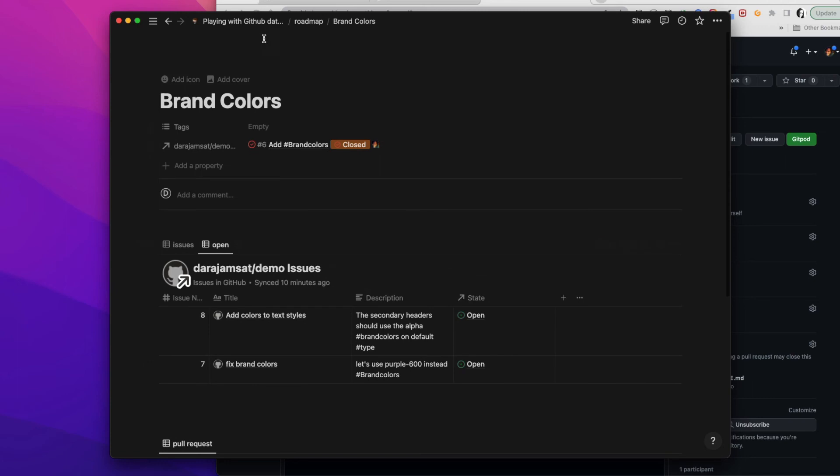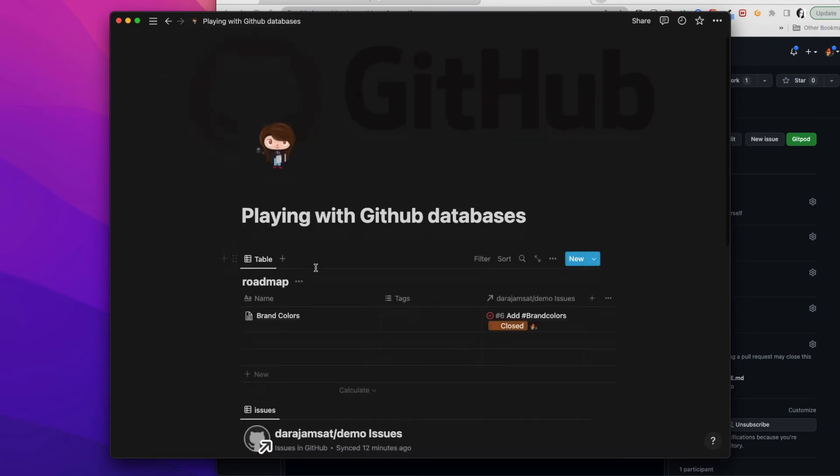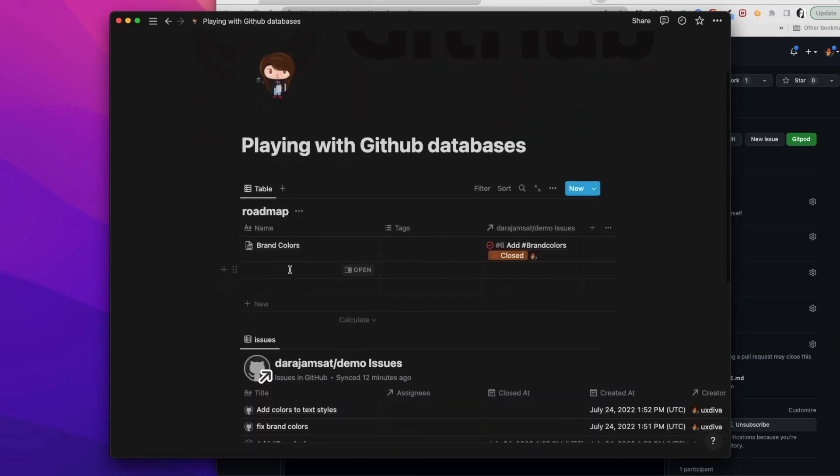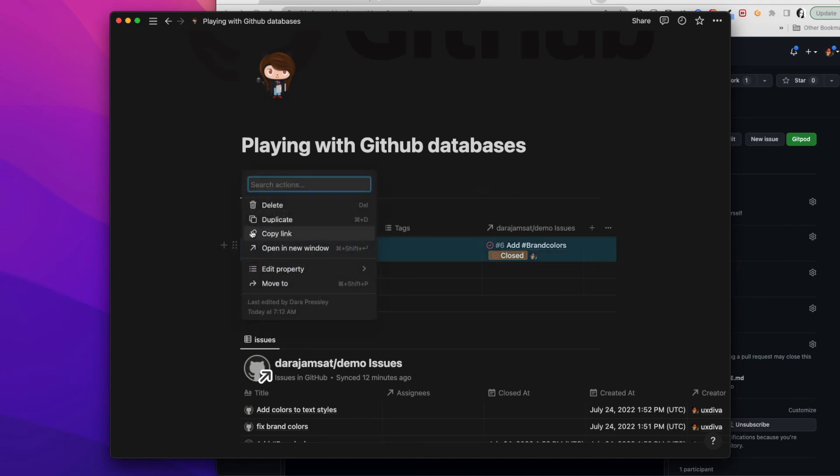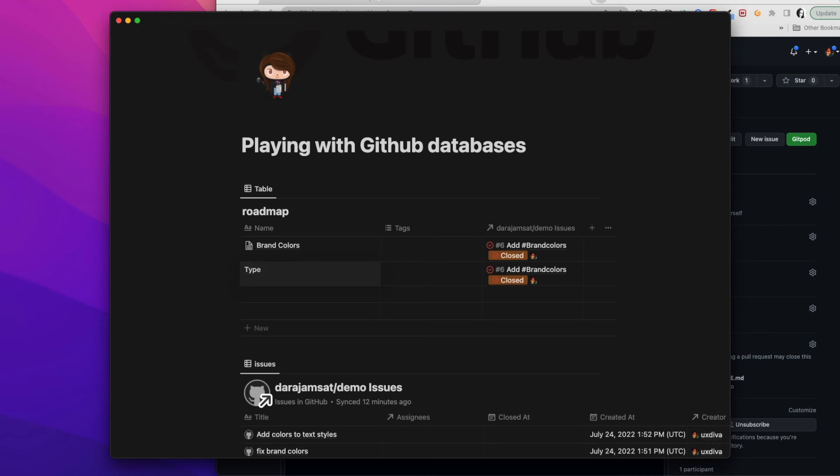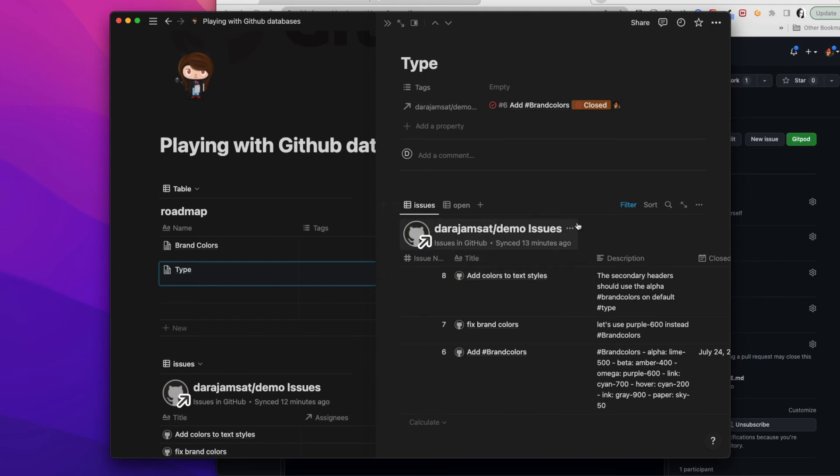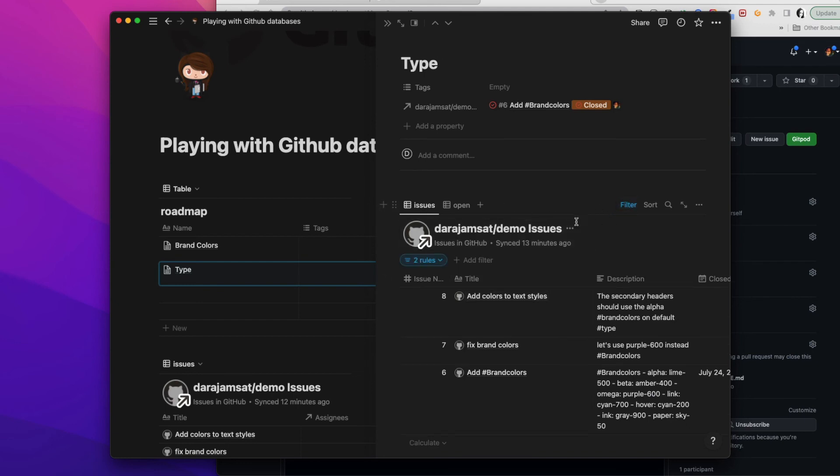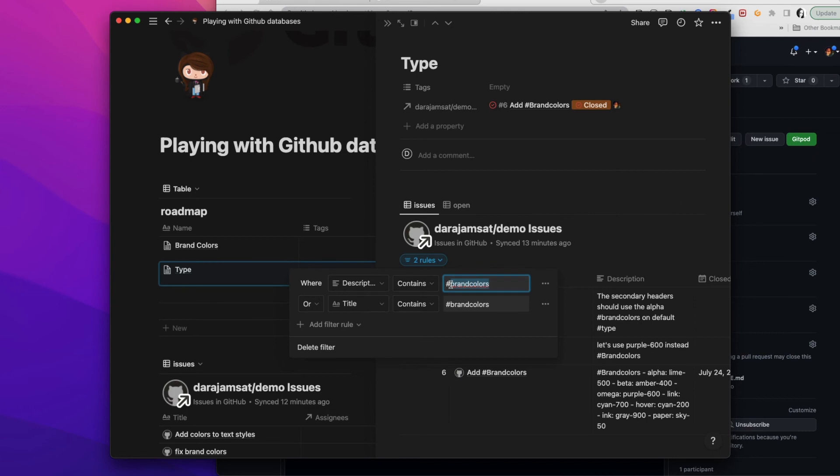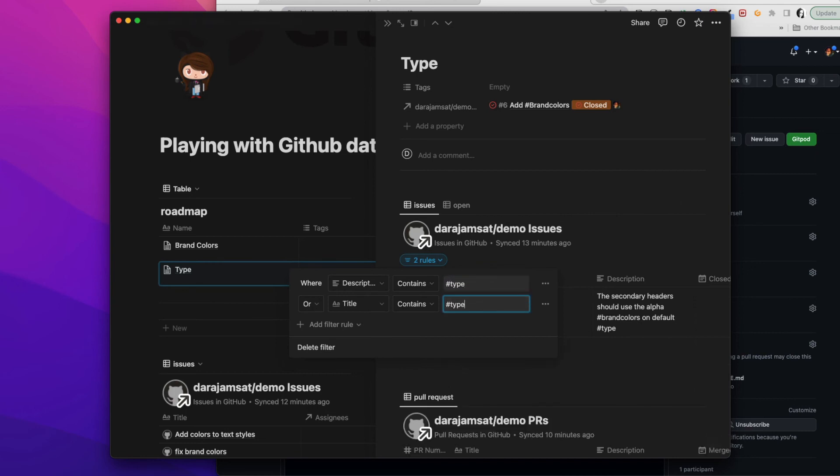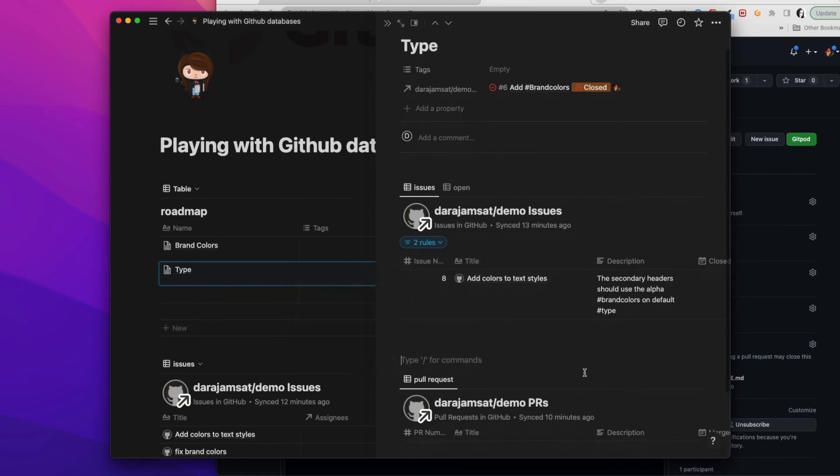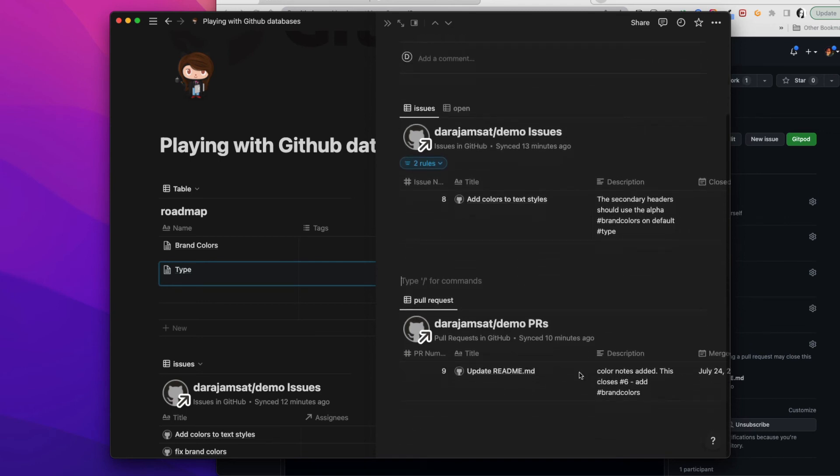So just note that like, so here I've got this brand colors and type. So if I did have another issue, let's just duplicate this one and call it type. And then here instead on the filter we're going to use that contains type.